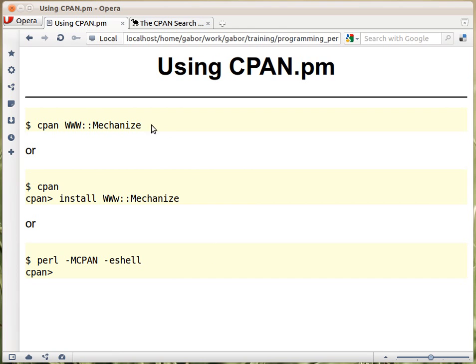In Strawberry Perl, if you have Strawberry Perl on Windows, then you already have the CPAN client configured. If not, then we'll see a couple of ways how to configure the CPAN client.